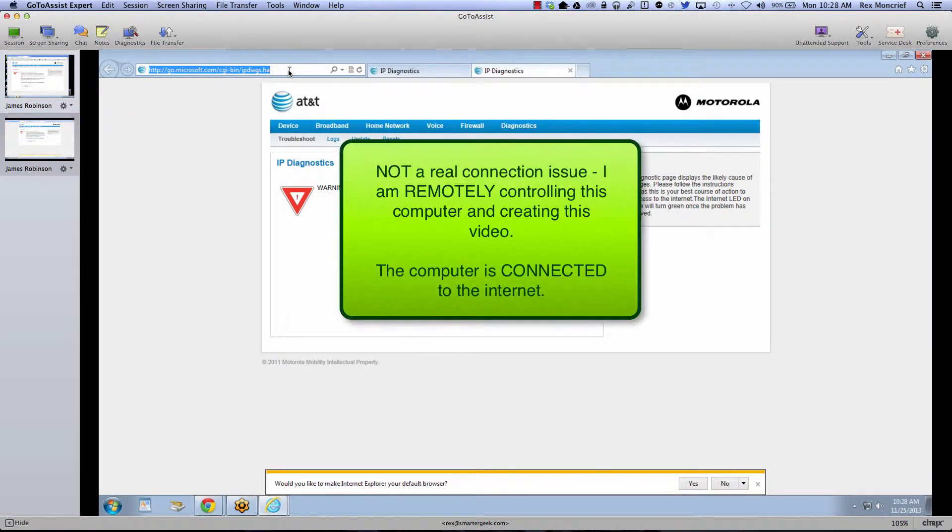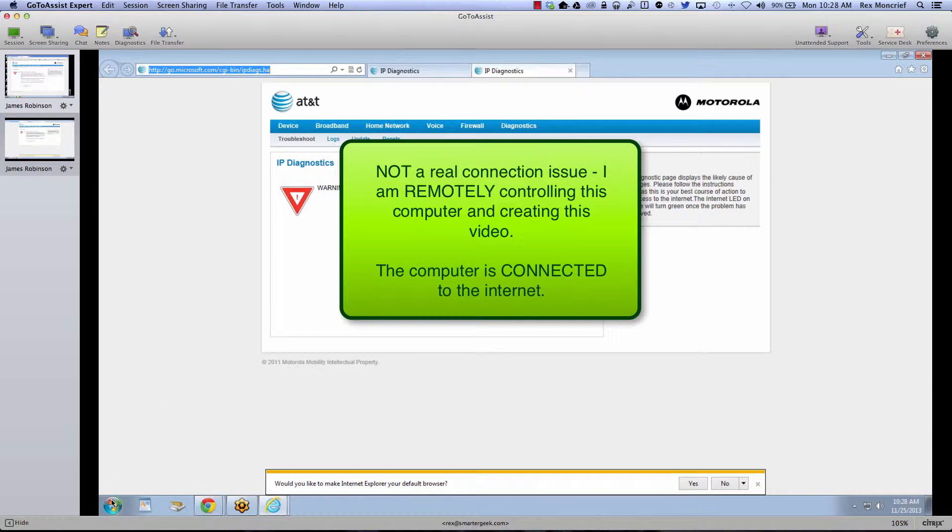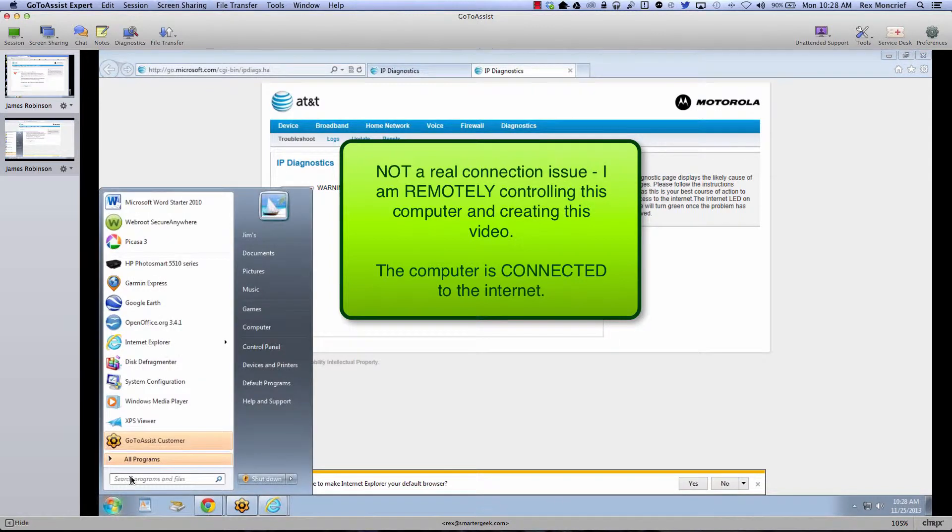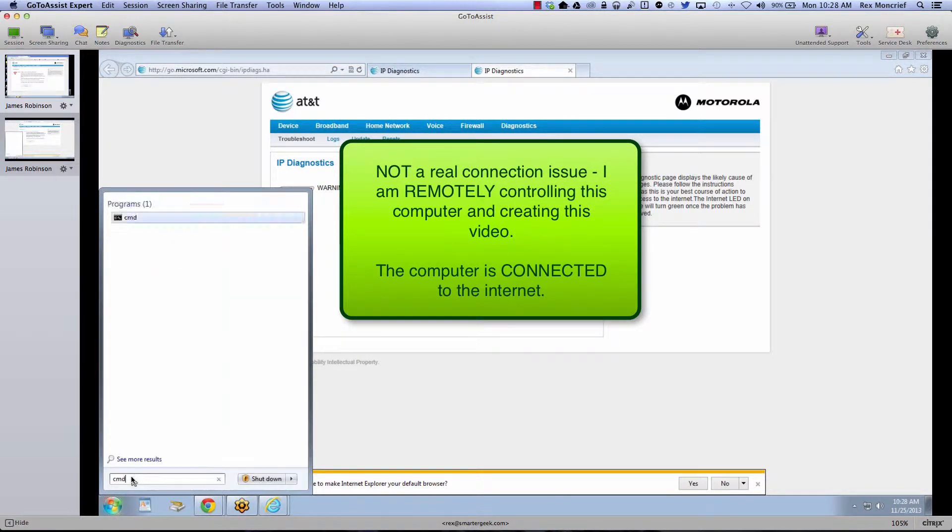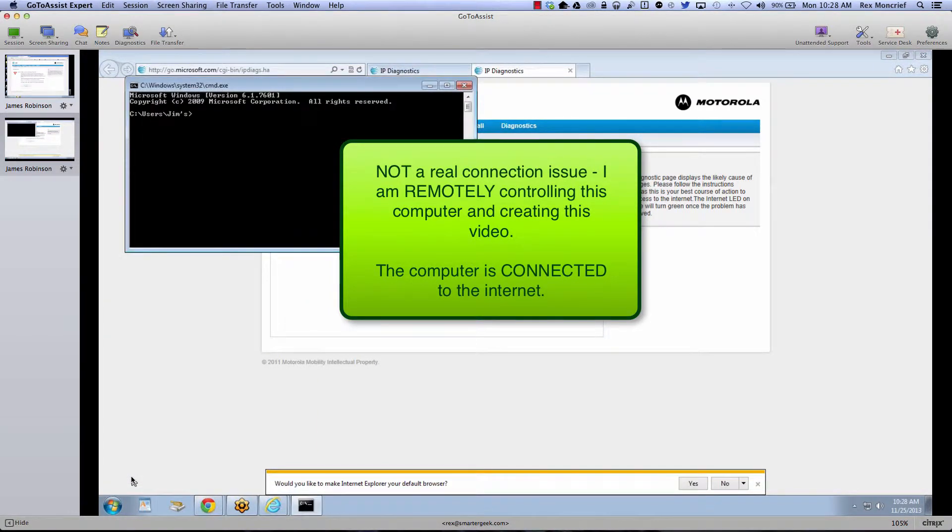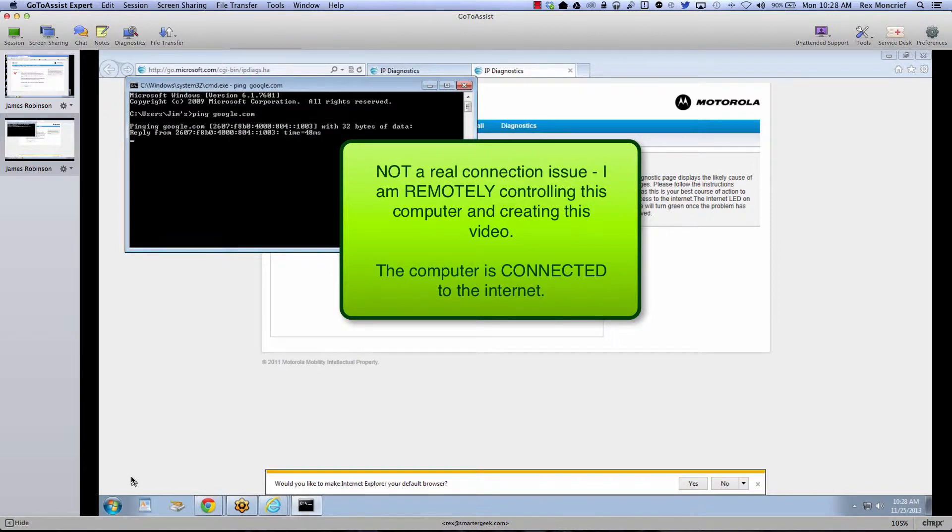Now here's the thing, I am remotely controlling this computer so we know that Jim is online. If I bring up his start button and I can ping google.com, again he is surfing.